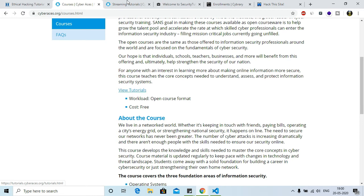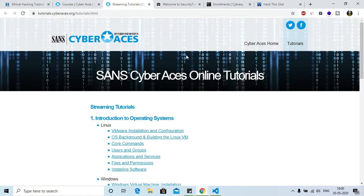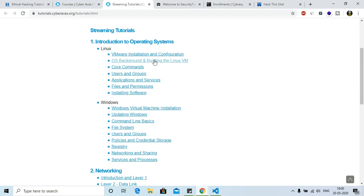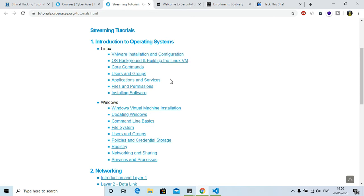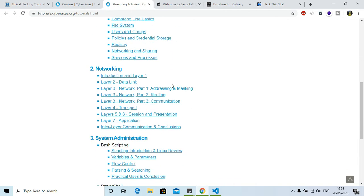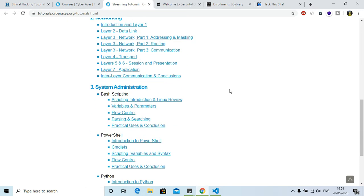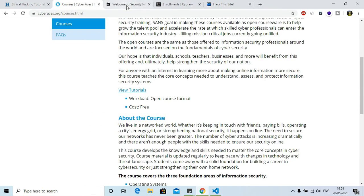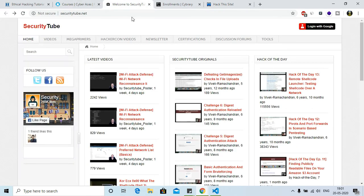All you need to do is go to view tutorials. This is completely free of cost, you don't have to give any amount. So here are some important fundamentals: VMware, solution OS, background core commands, installation, installing software, then all the network part and scripting part. This is a good one, you can try this one.